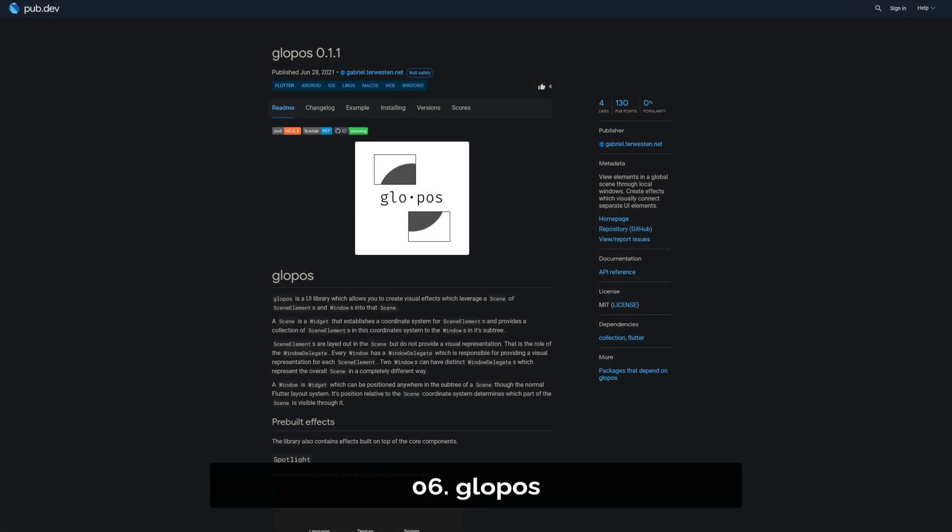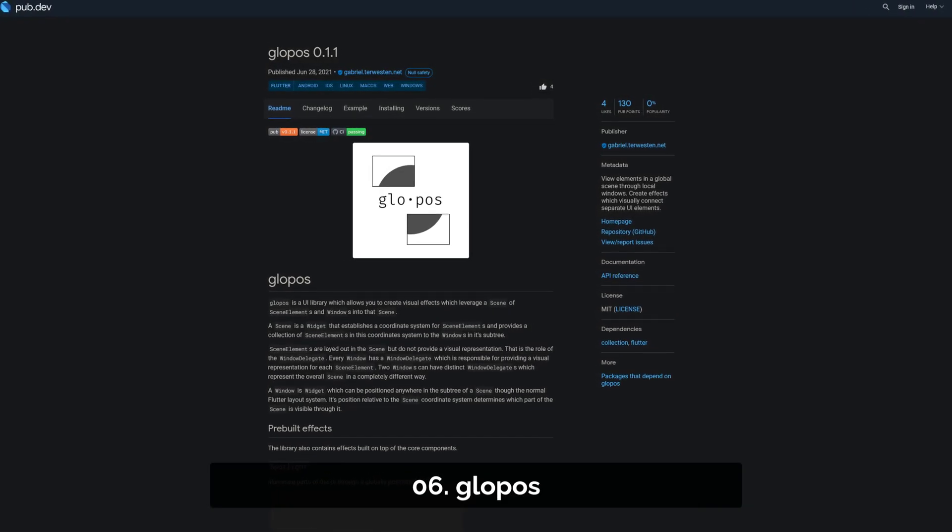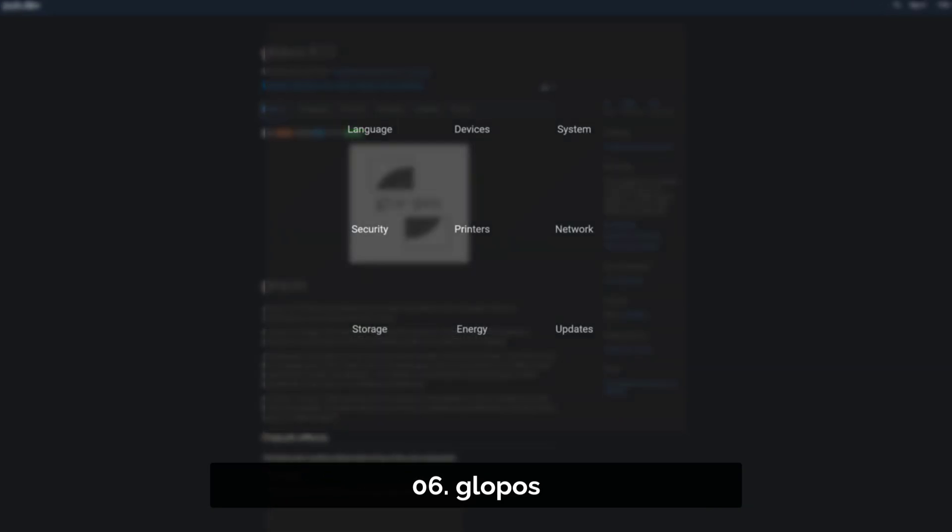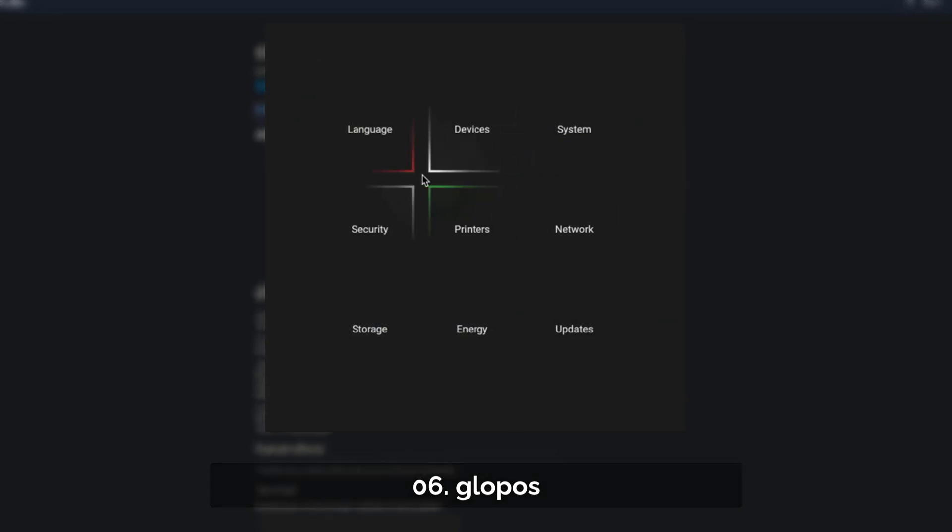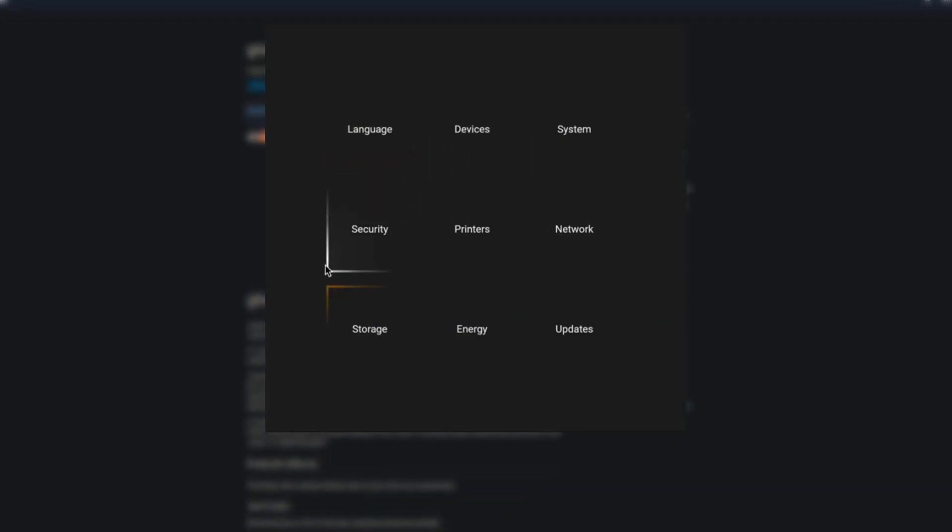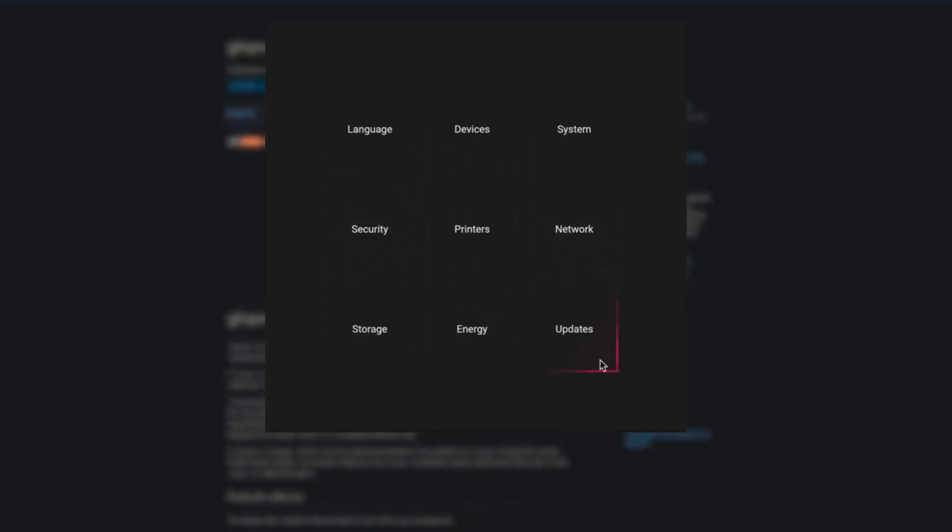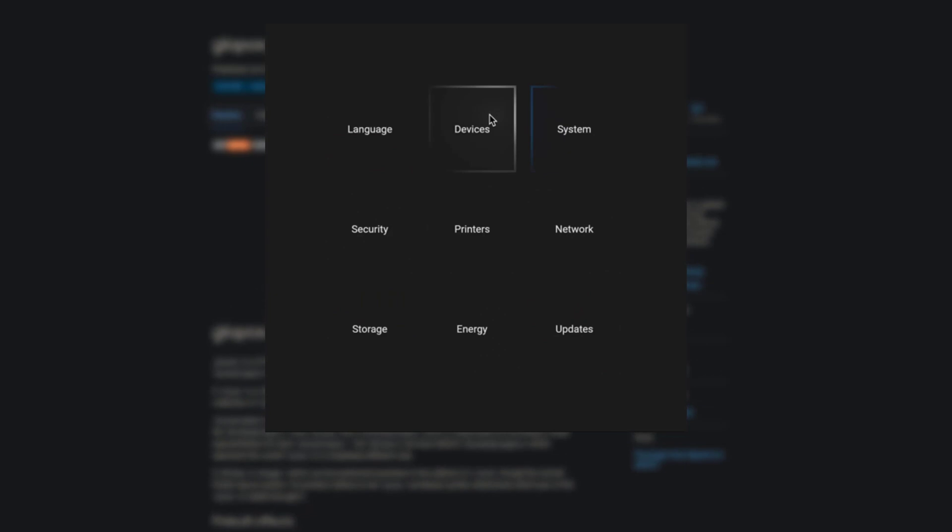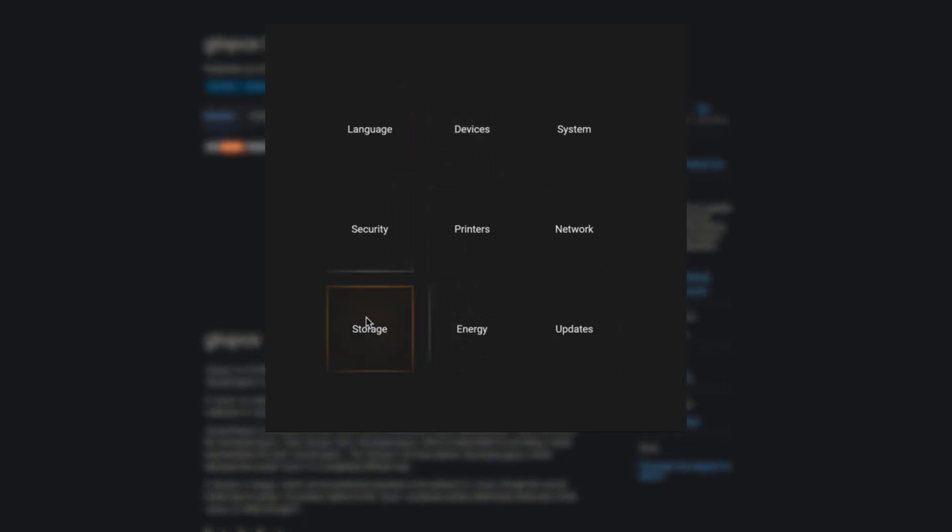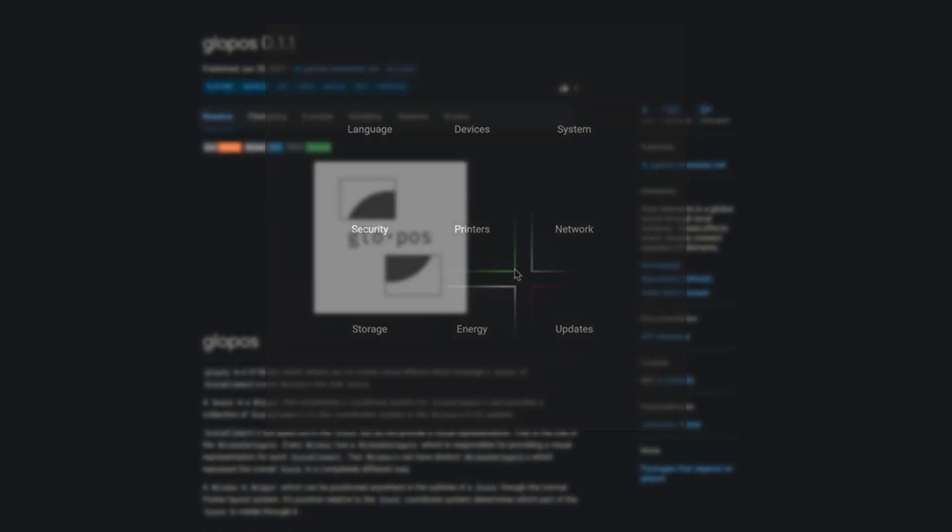Number 6 is called Glowpos, a UI library which allows you to create visual effects. One of the pre-built effects is called Spotlight, which illuminates parts of the UI through a globally positioned spotlight.